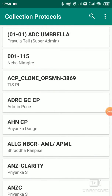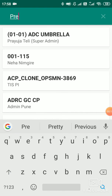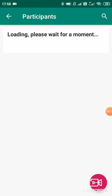Hello everyone. We are starting with a mobile application — how does it work, what is the workflow? Once you log into the mobile application, the collection protocol screen will appear. By clicking on this search option, you can select or search the collection protocol that you want to check.